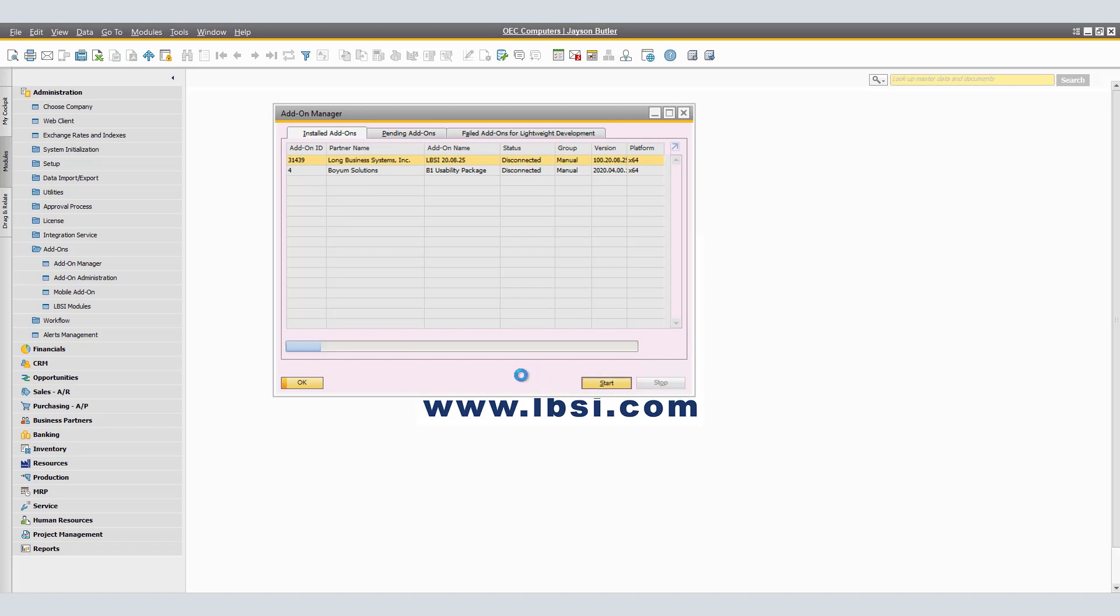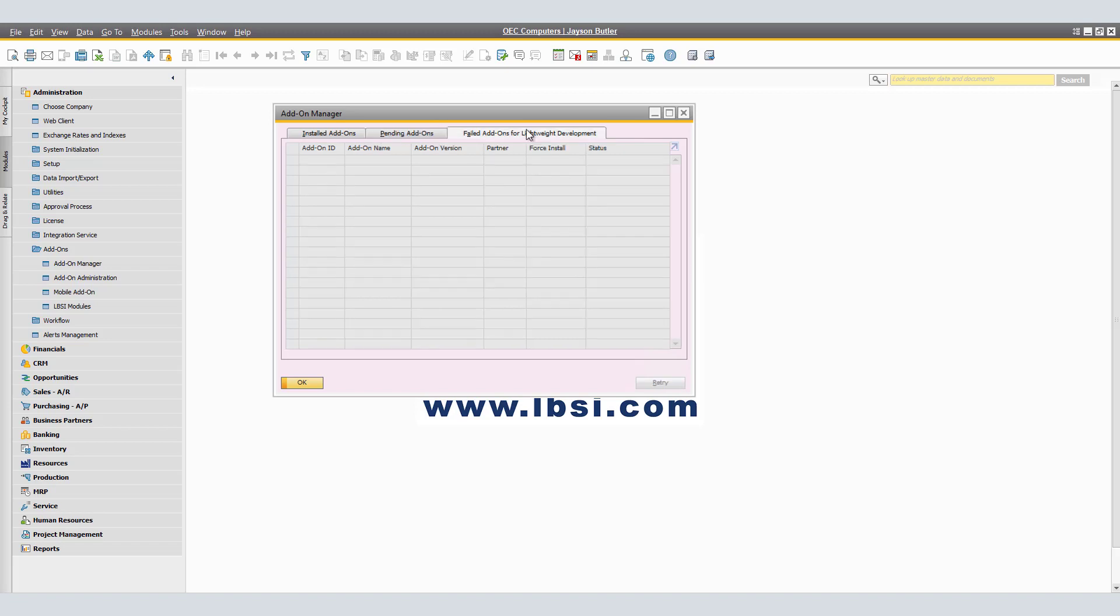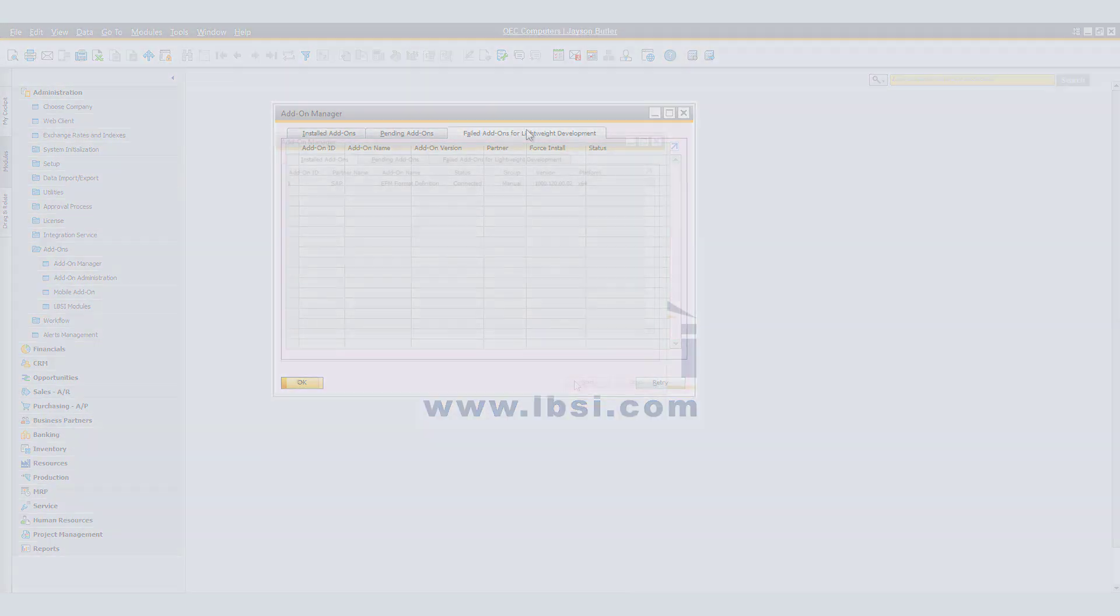The status changes from disconnected to now connected. As a reminder, you can start and stop multiple add-ons at the same time. However, you cannot stop add-ons that are classified as mandatory. In the pending add-ons tab, you can view a list of add-ons that are registered for the company but not yet installed on this client machine. The failed add-ons for lightweight development shows add-ons that failed to install.